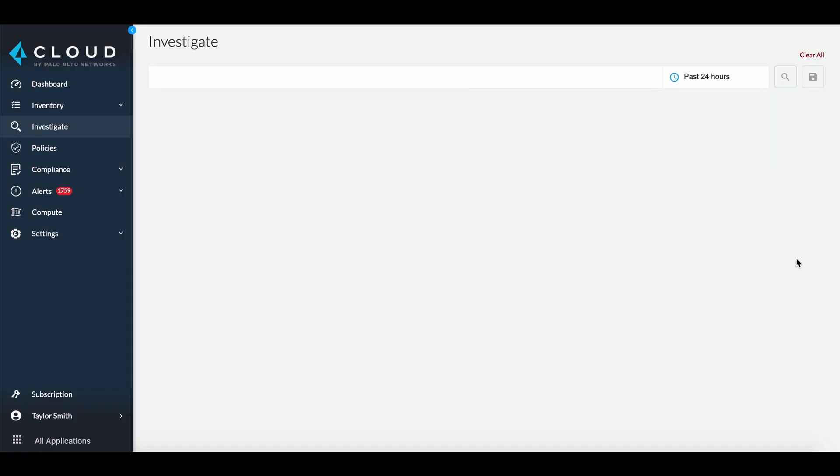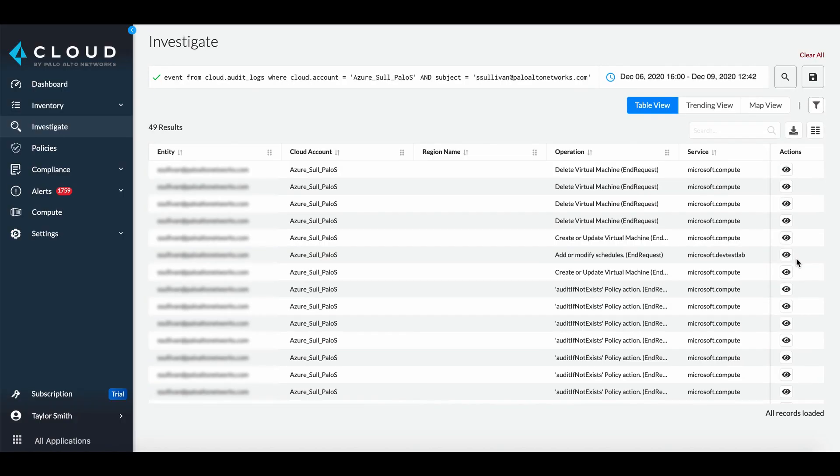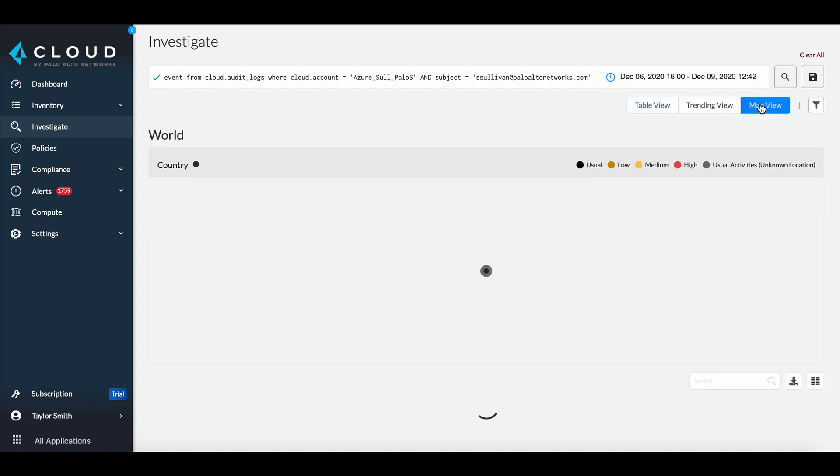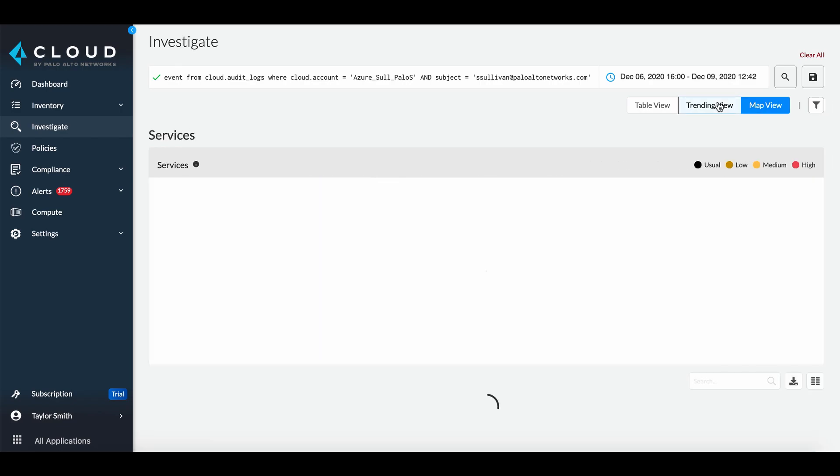Selecting the Investigate icon will take us to the Investigate tab populated with the RQL query for that alert. Here we can view the results as a table, a map, or trend.